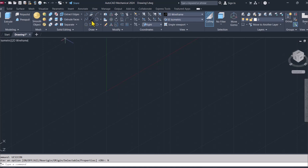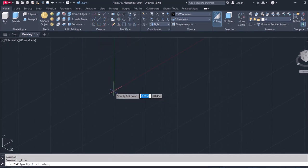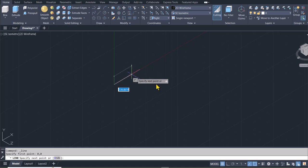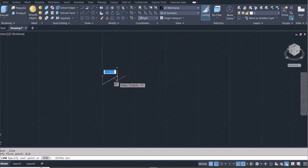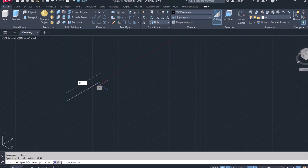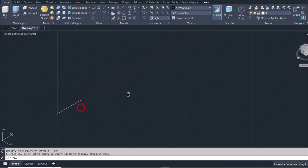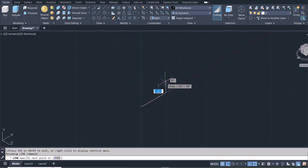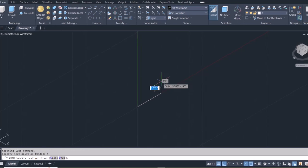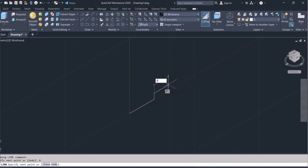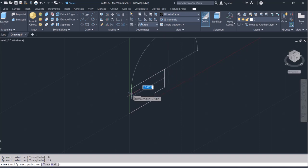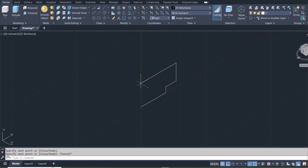Let's use the Line command, starting at point zero, zero. I'll turn on Ortho mode. I'm going to move a distance of half of 38, which is 19. Then up by 4, to the right by 8, then up once more by 12. Let me pan this back to the middle, then I'll use Mirror to get the other side.